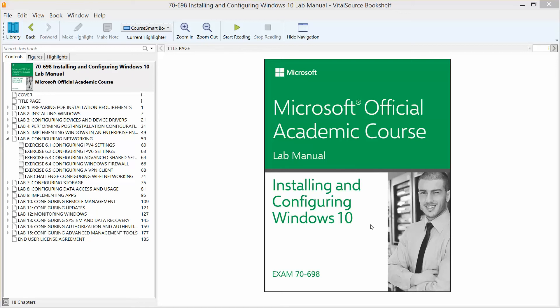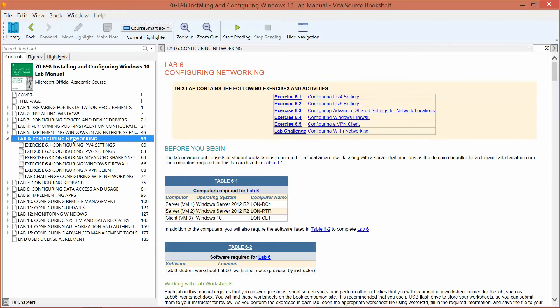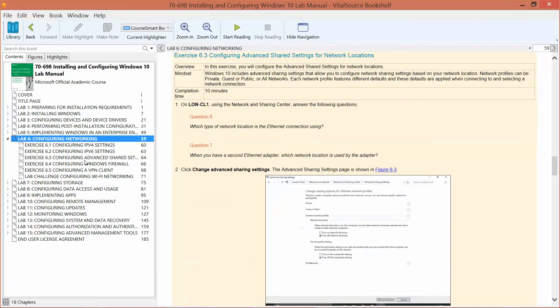We are working our way through the Microsoft official academic course lab manual, installing and configuring Windows 10 in preparation for exam 70-698. We are on Lab 6, which is configuring networking, and currently looking at Exercise 6.3.